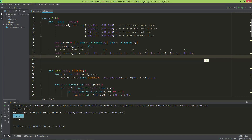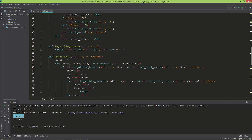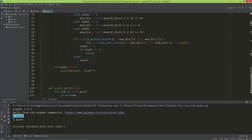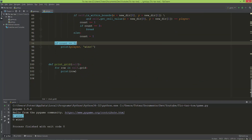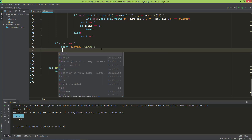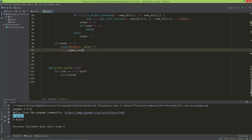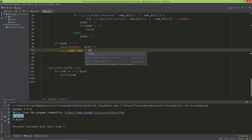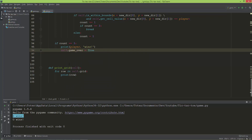We need a variable in the grid called `game_over`, which will be a boolean starting as false. Here in the `check_grid` method, if count equals 3, we print that the current player wins and set `self.game_over` to true.